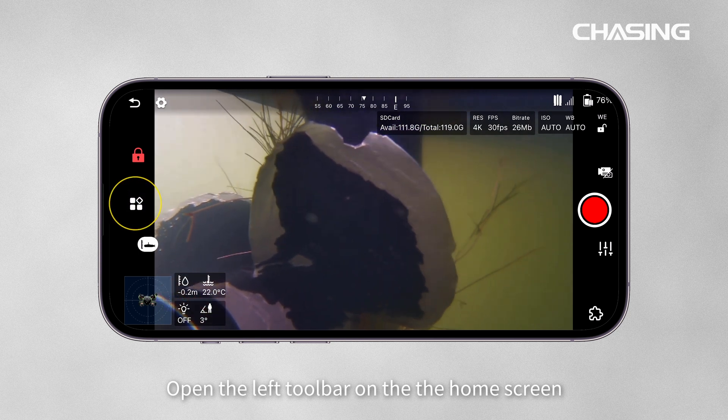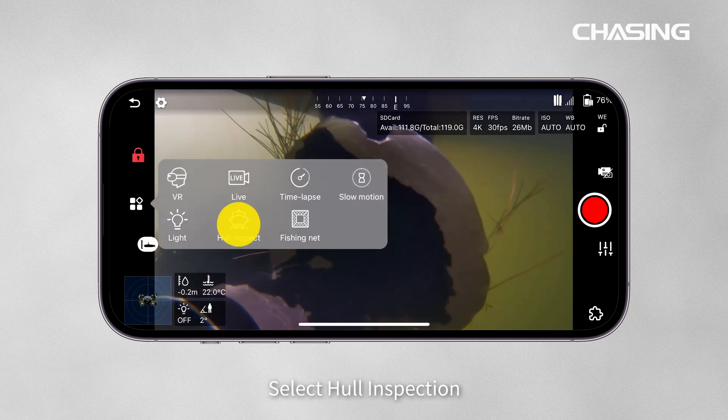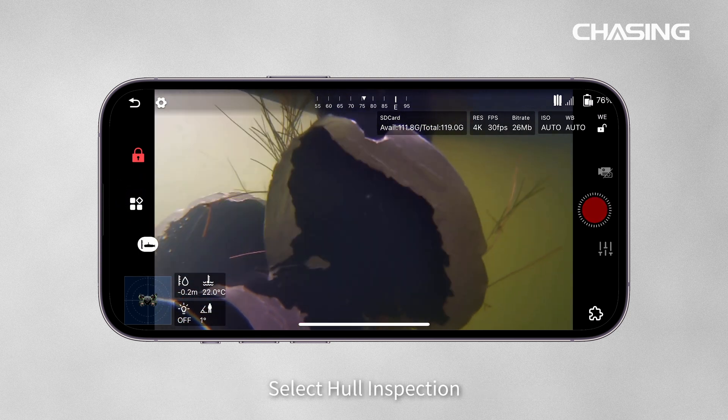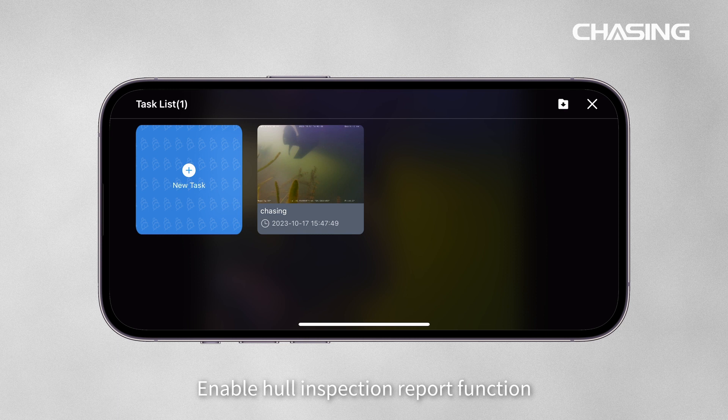Open the left toolbar on the Home screen. Select Hull Inspection. Enable the Hull Inspection Report function.